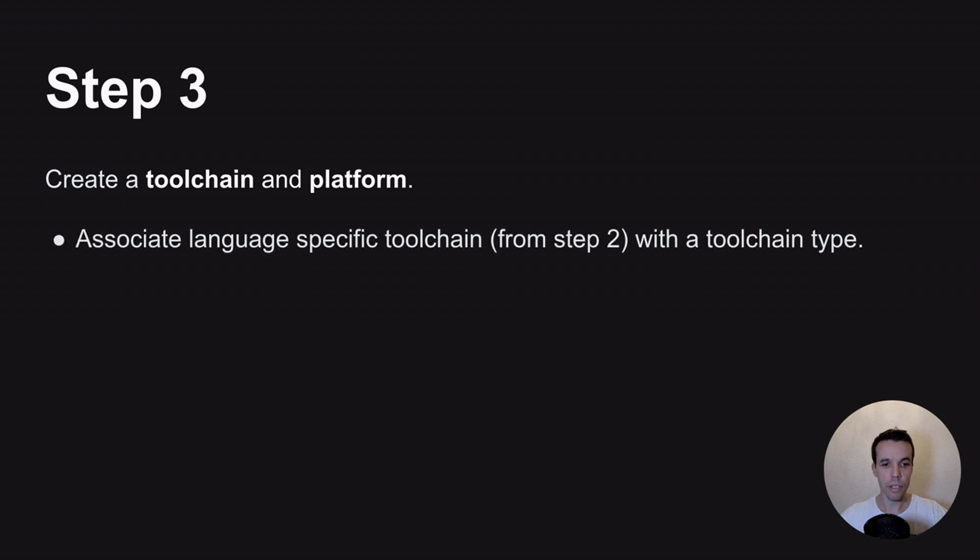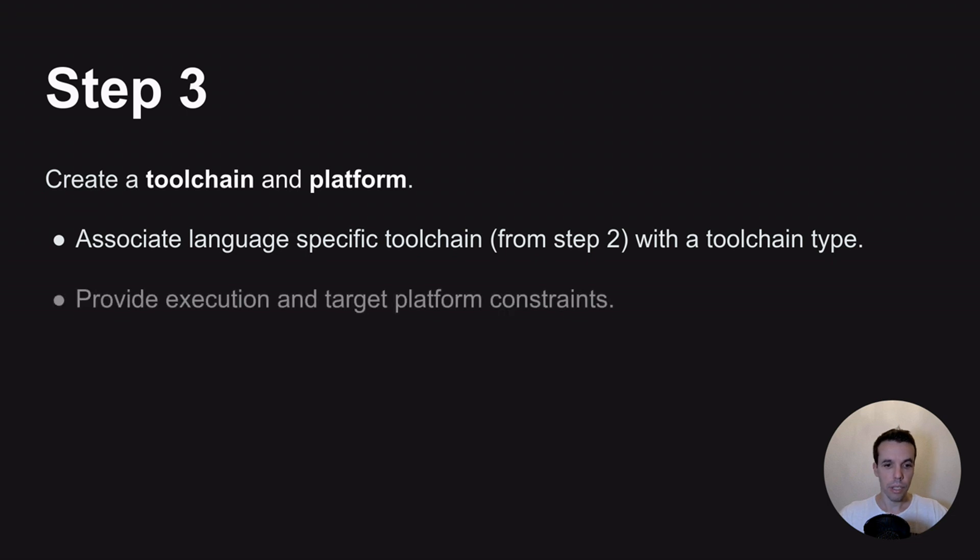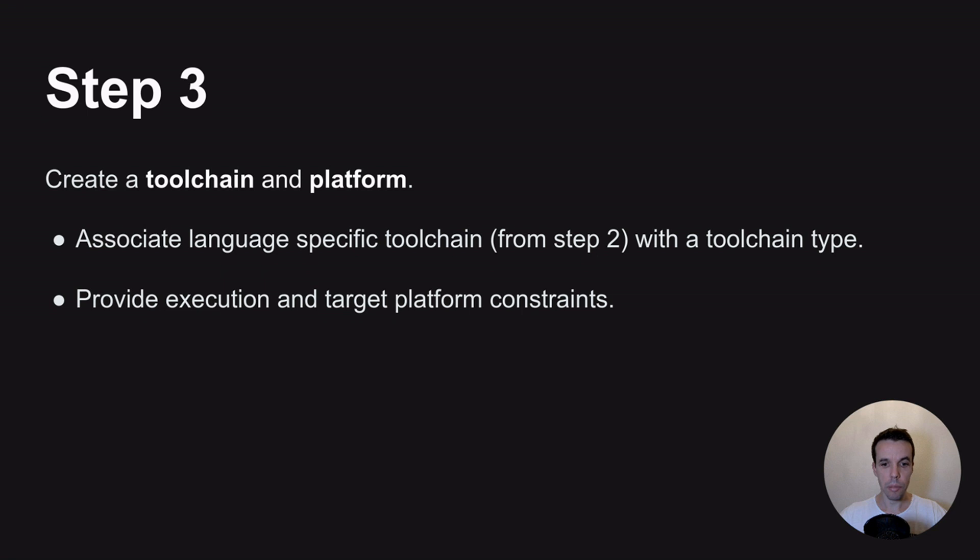And this is used to associate basically the language-specific toolchain that we created from the previous step with the toolchain type. It also provides execution and target platform constraints. So this basically tells Bazel that this toolchain can be used on this specific platform, so using this OS, this CPU, and for this specific target.